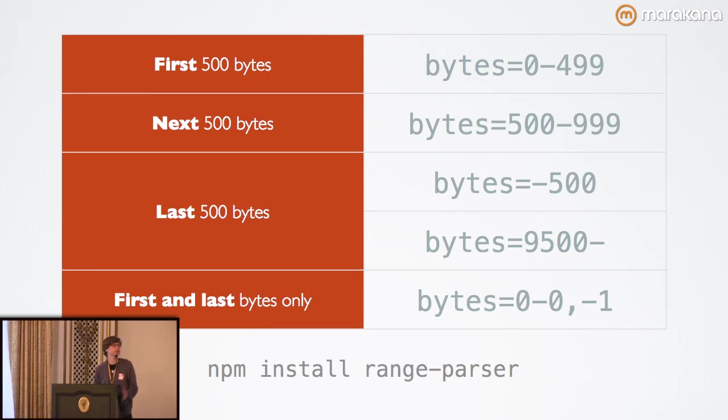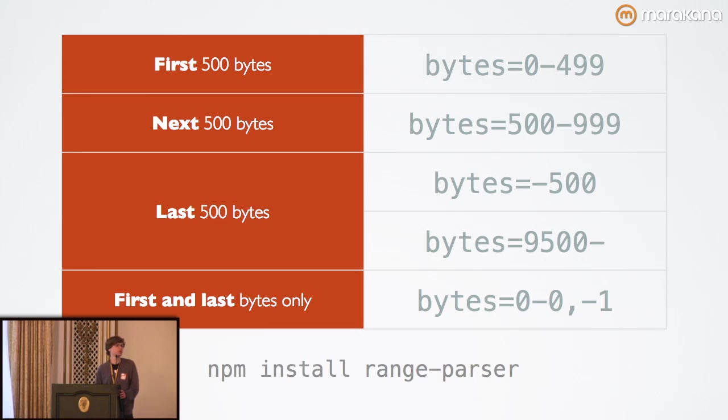The first 500 bytes are bytes 0 to 499. If you want to get the next 500 bytes, just specify the next range, so 500 through 999.